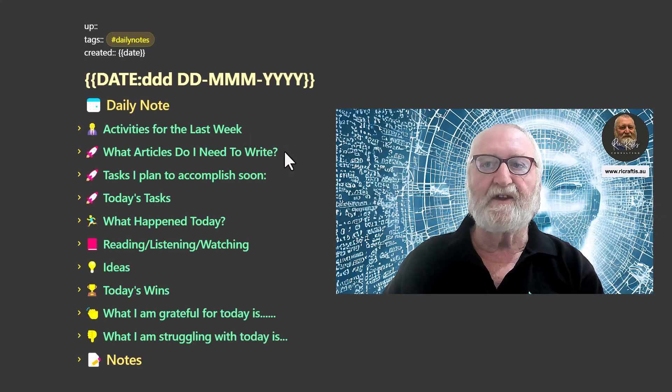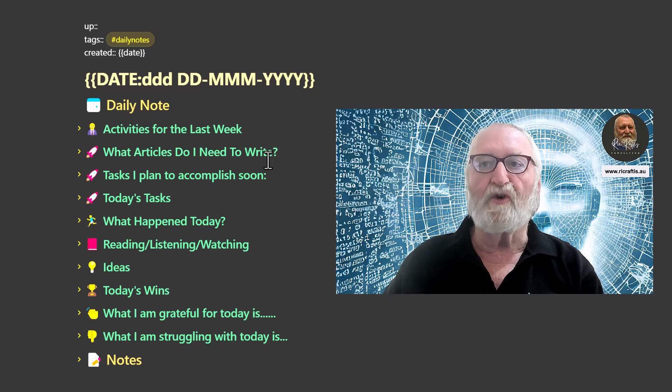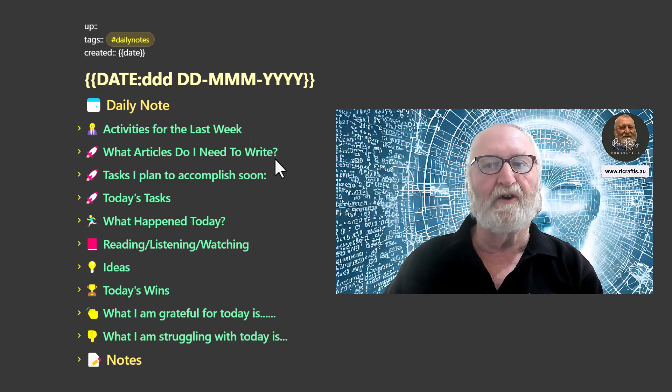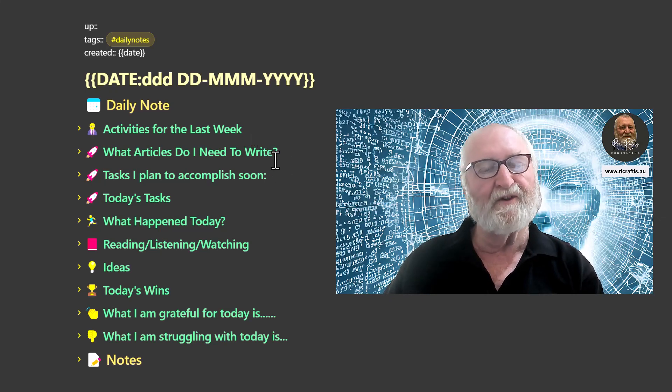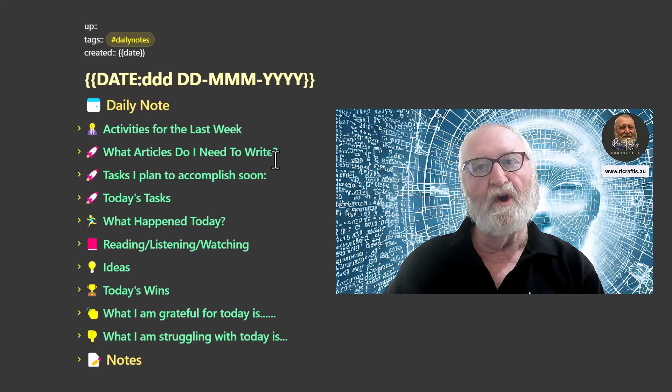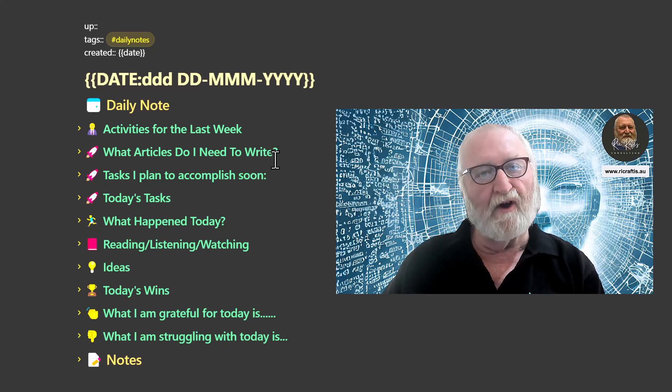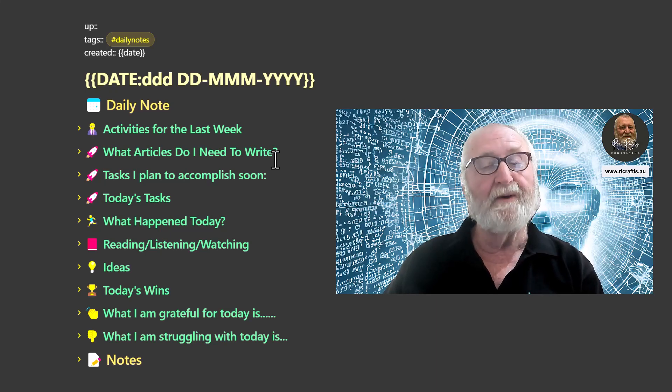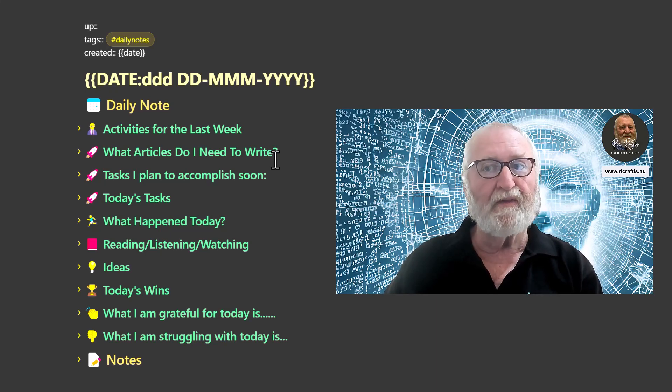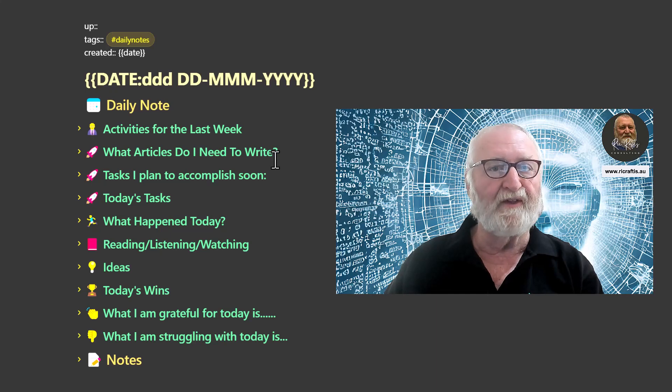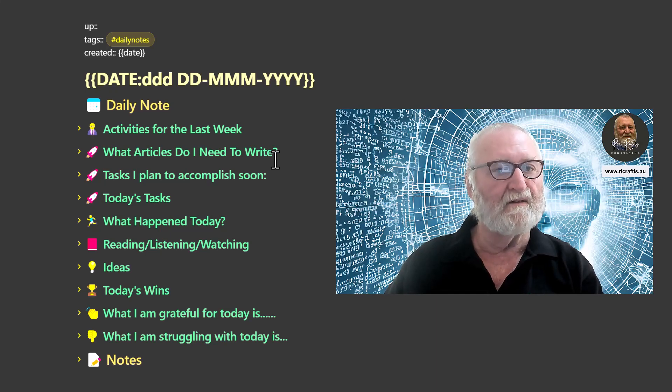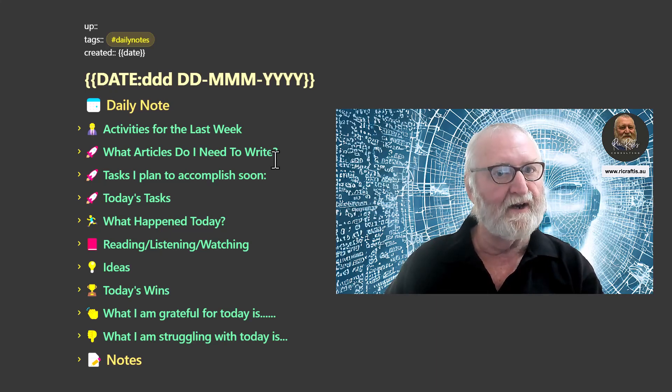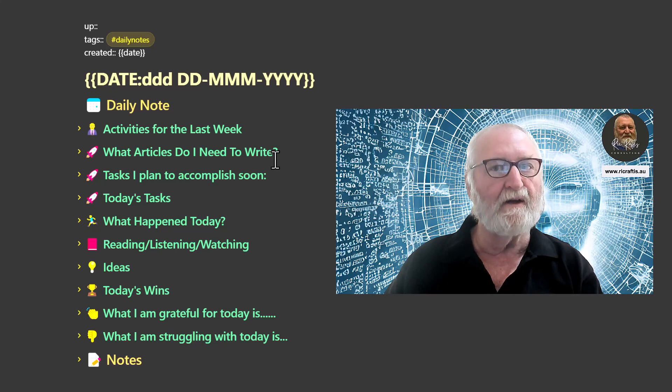The next thing that I have here is a call-out about what articles I need to write. And that's being pulled from other notes where I've tagged it as an article and to-do. So that will pull those in there and each day it's flagging them for me saying, hey Rick, get off your butt. Have you written this article yet?